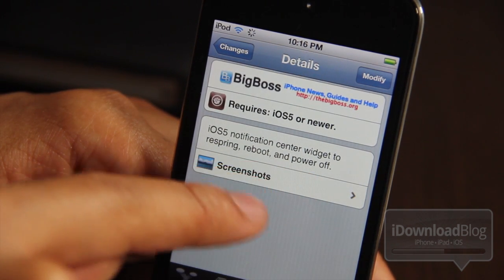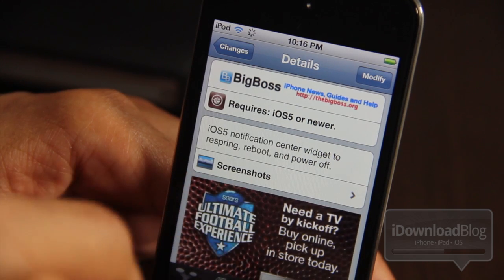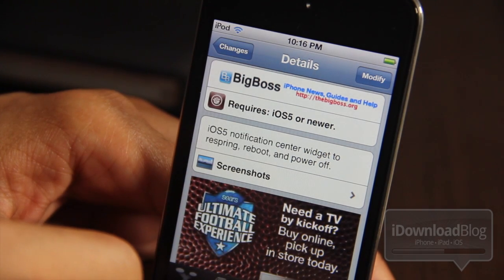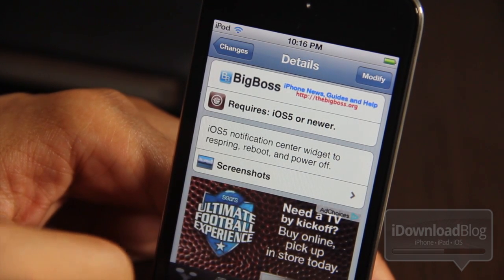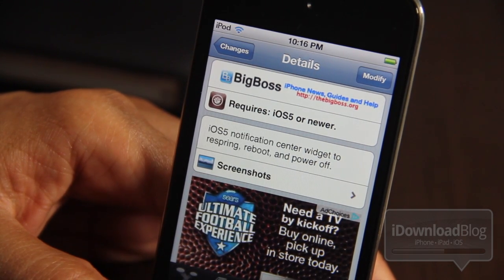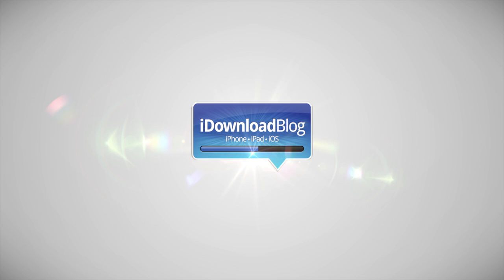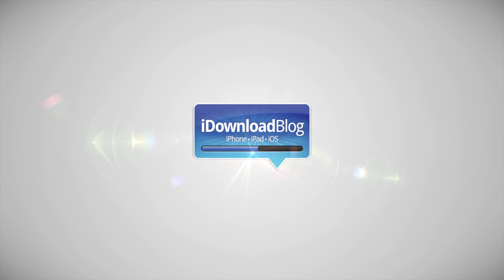Let me know what you think about Power Center. It allows you to respring, reboot, and power off easily. This is Jeff, with iDownloadBlog.